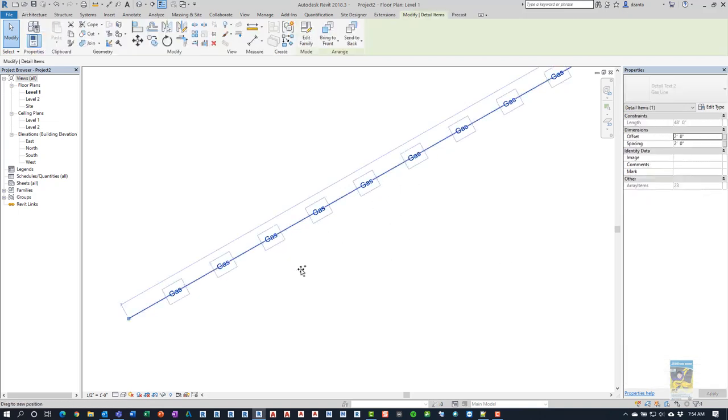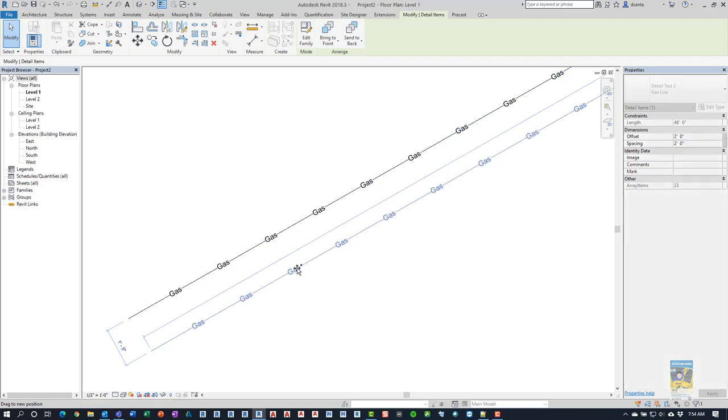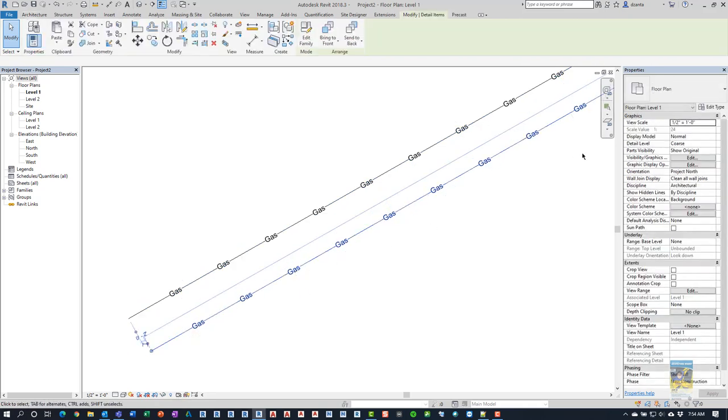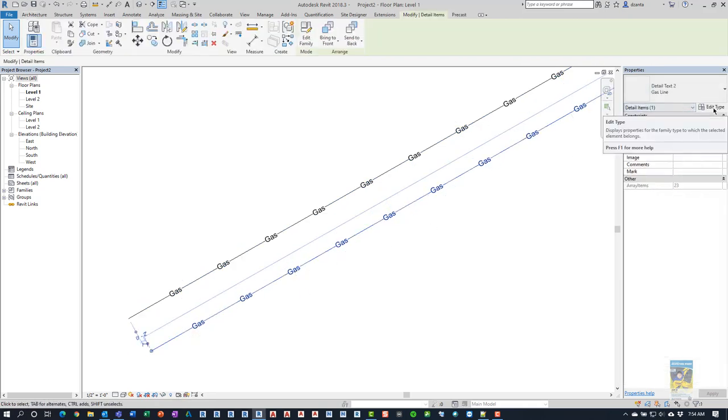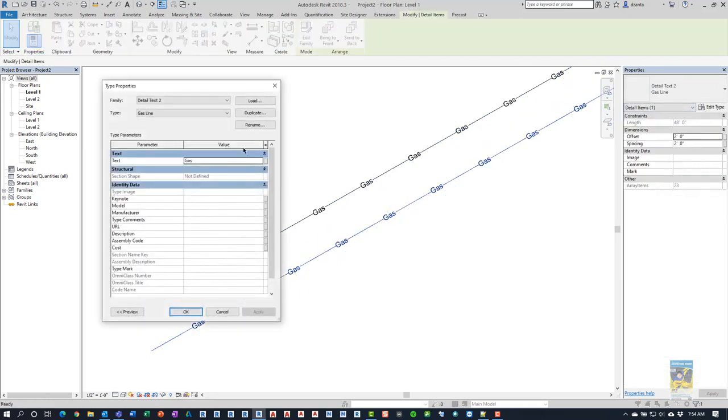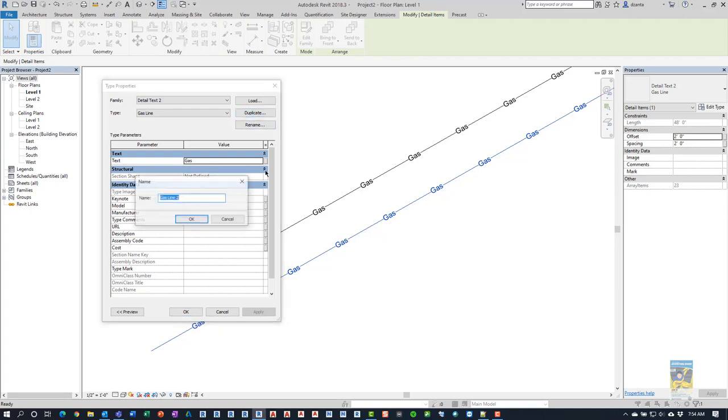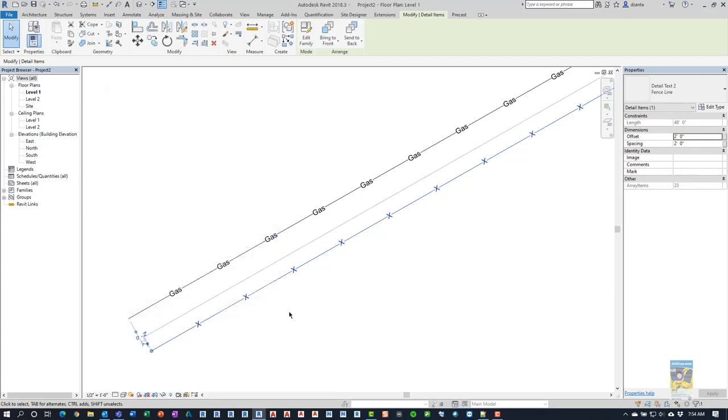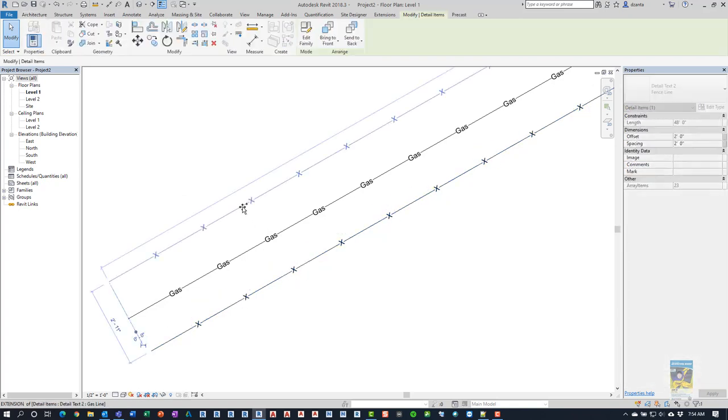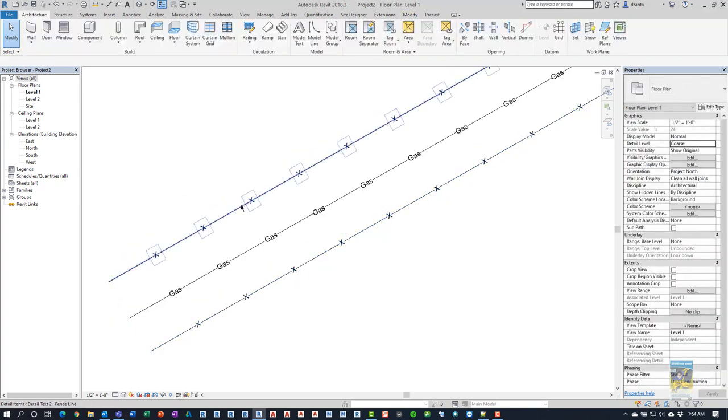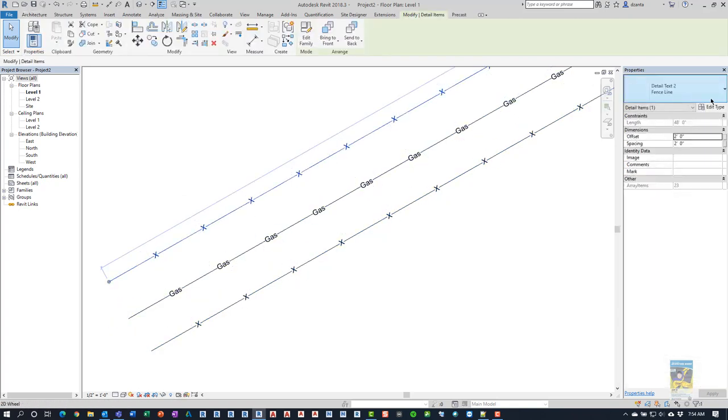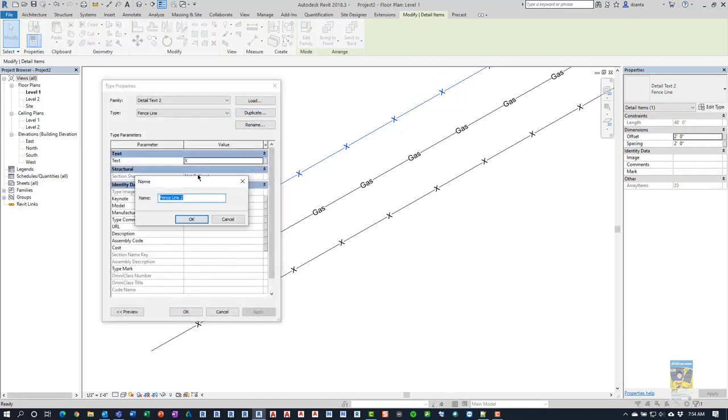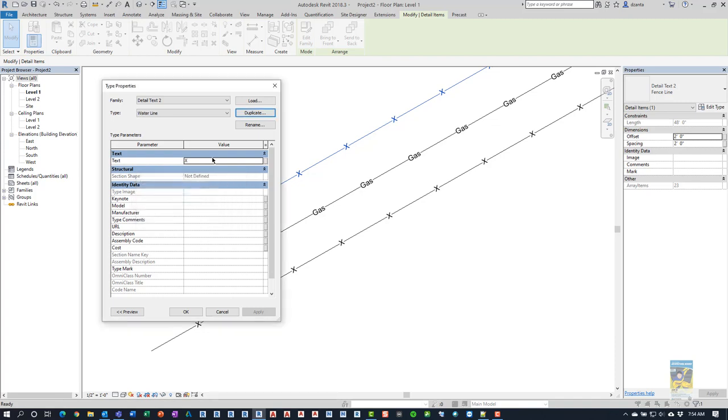And then I can actually, you know, pull this down, grab it. And I can duplicate it and call it, I don't know, fence line. And in this case, we'll just use a big capital X. See? And then if I hold control and drag, then I can actually make another one. And I'll duplicate it and we'll call this water line. And then change this to water.